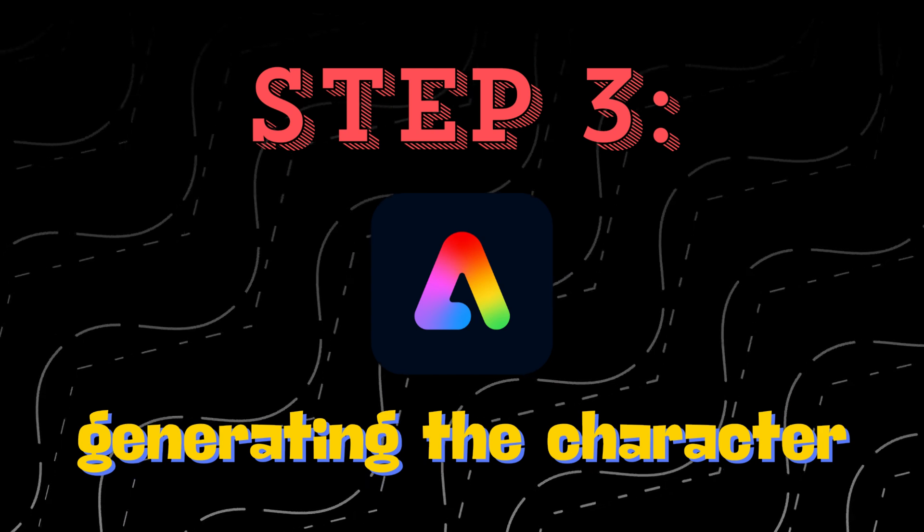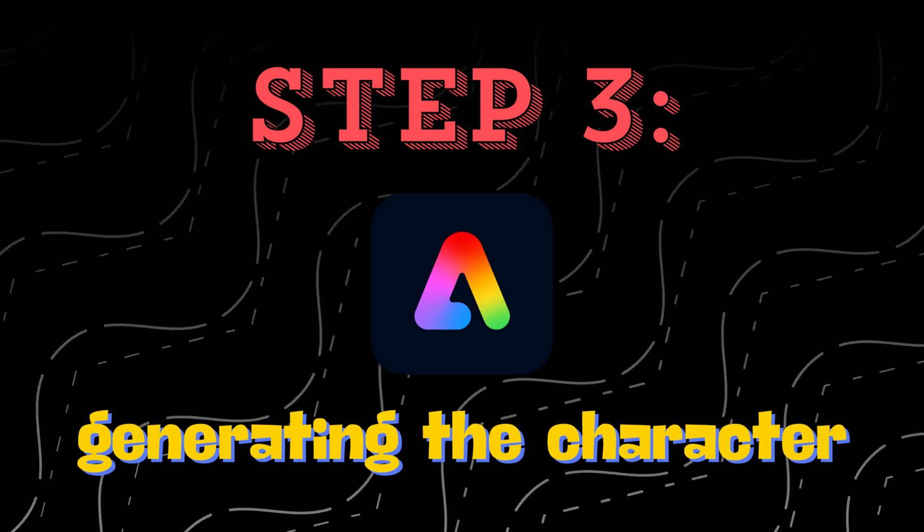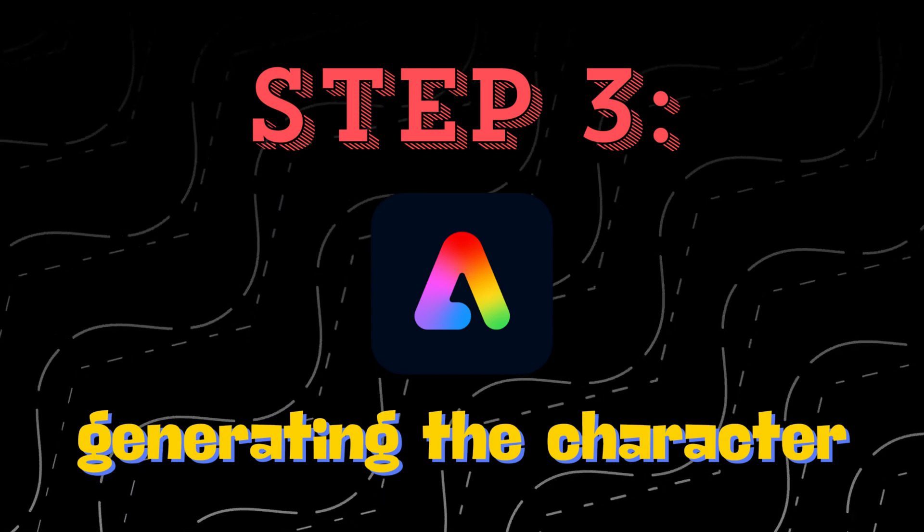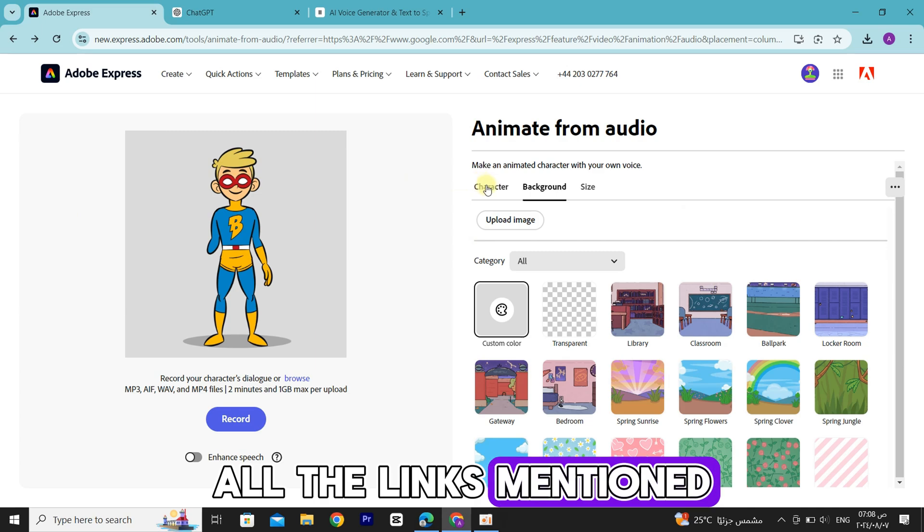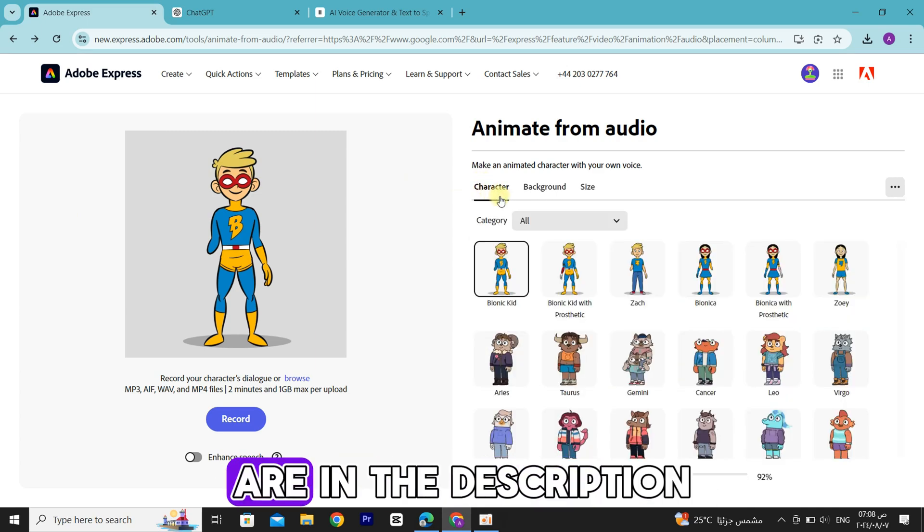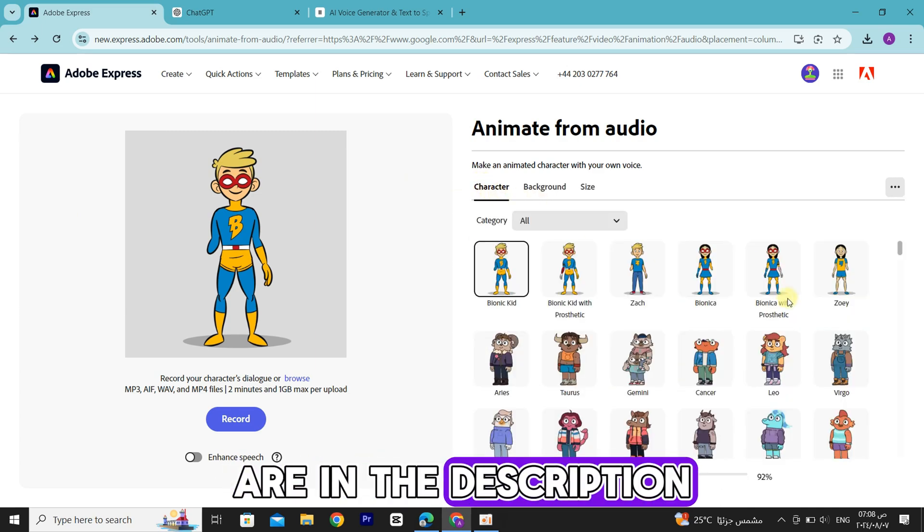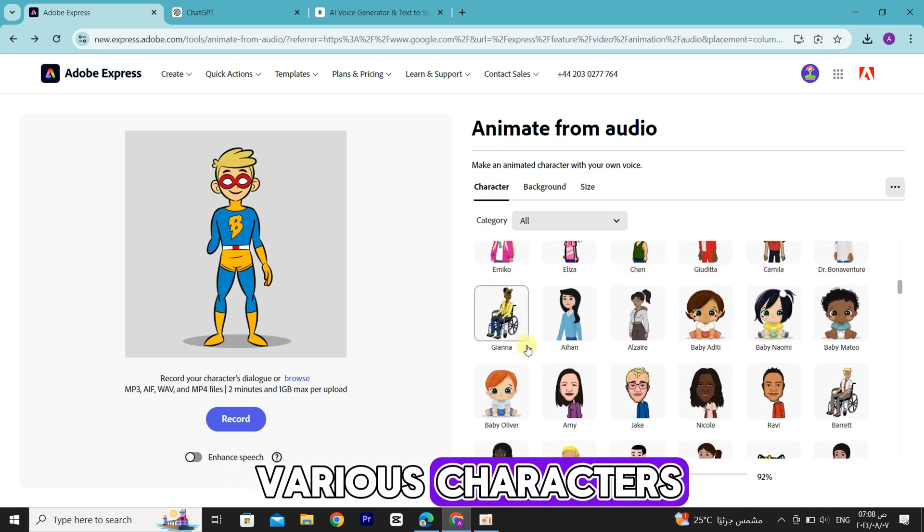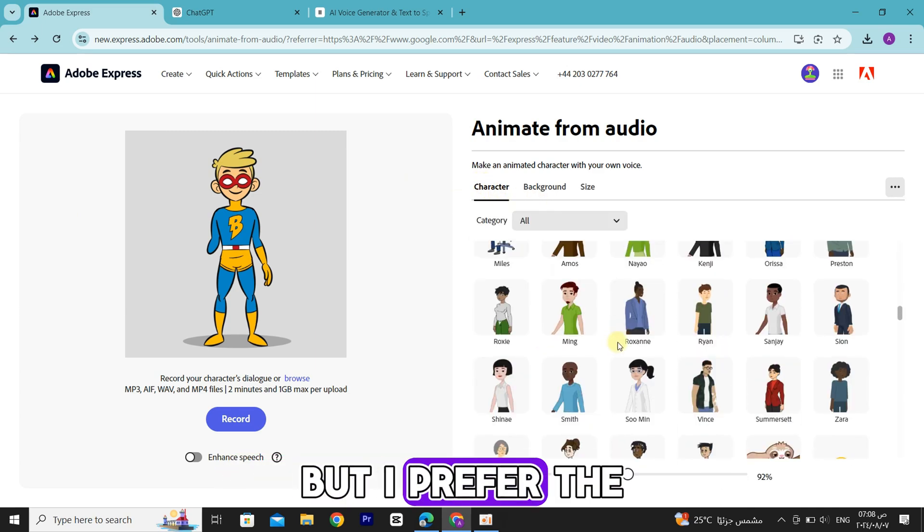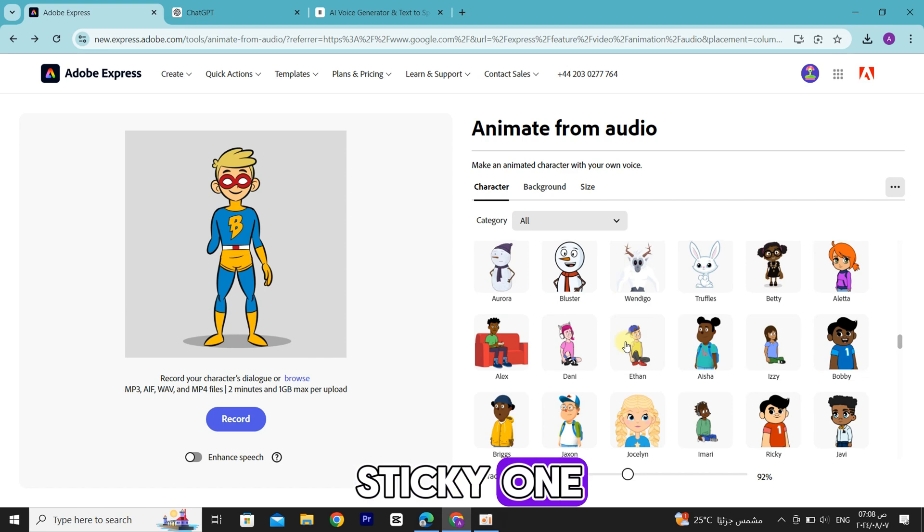Creating our stick character. I'll use Adobe Express to do this. All the links mentioned in this video are in the description. You can choose from various characters, but I prefer the sticky one.